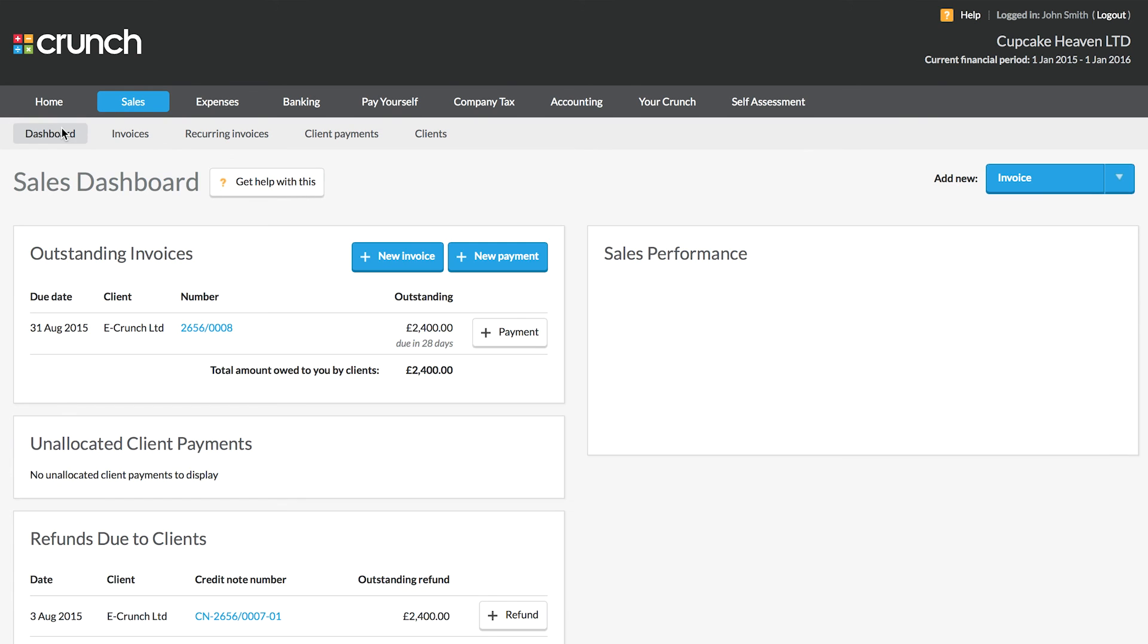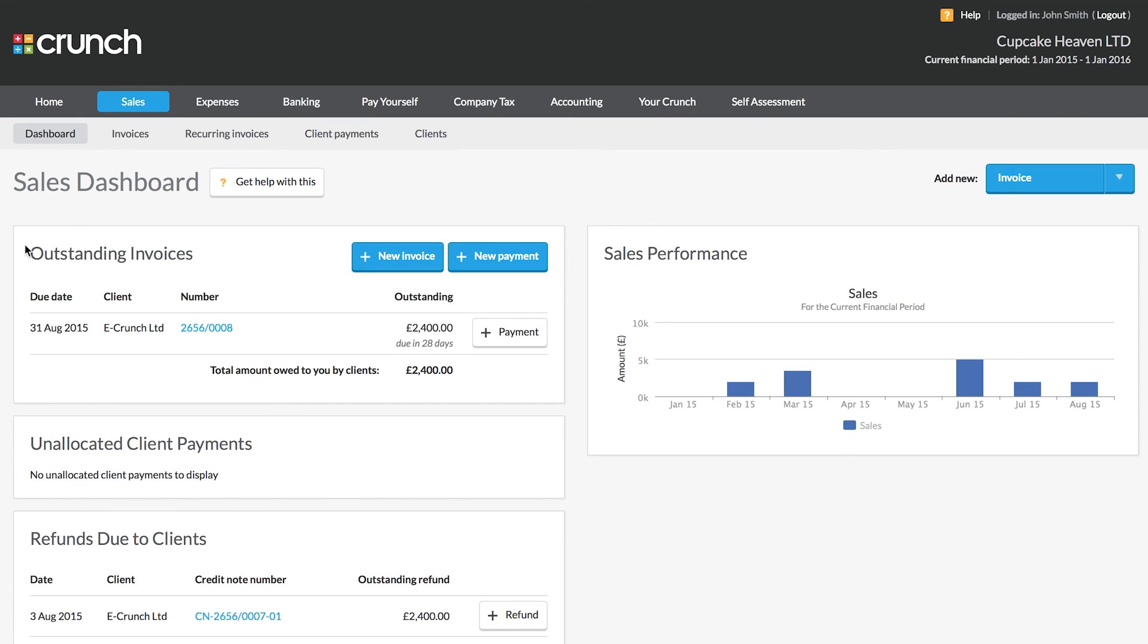We can see the invoice has been issued because it now shows as outstanding on our sales dashboard and will also show in our sales figures on the performance charts. So this concludes our look at how to raise an invoice in our crunch software.